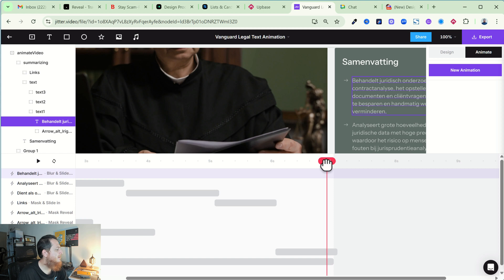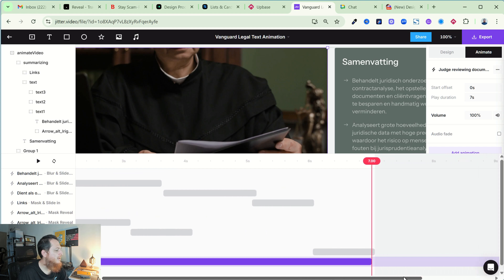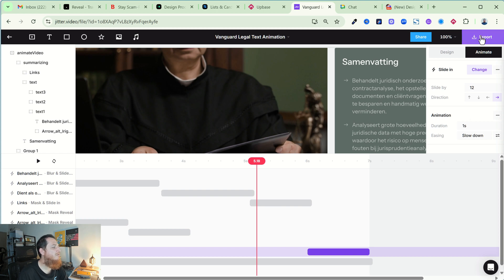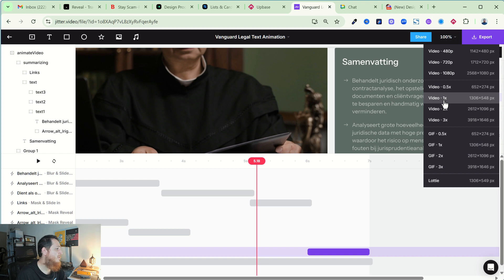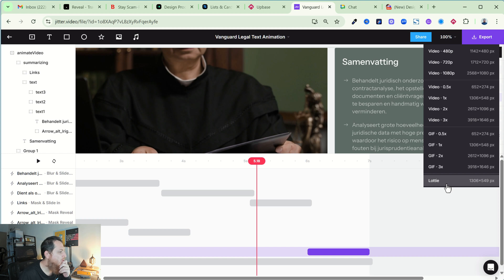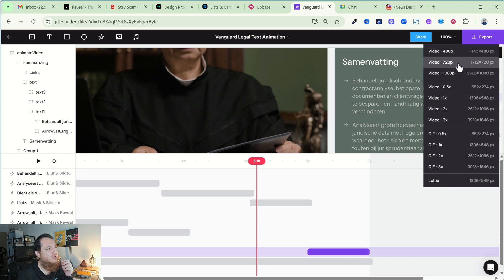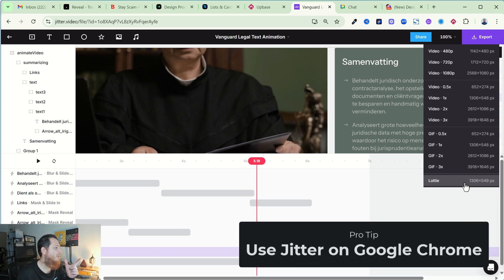For example Slide In — the timeline duration of this video should match the animation. Then you click Export and you have many options: Video at 720p, 1080p, or 0.5x which is half size. I normally use GIF for using it in Figma. You can also create a Lottie file to give to your developers so the animations are crisp. Use Chrome for exporting as it performs best.